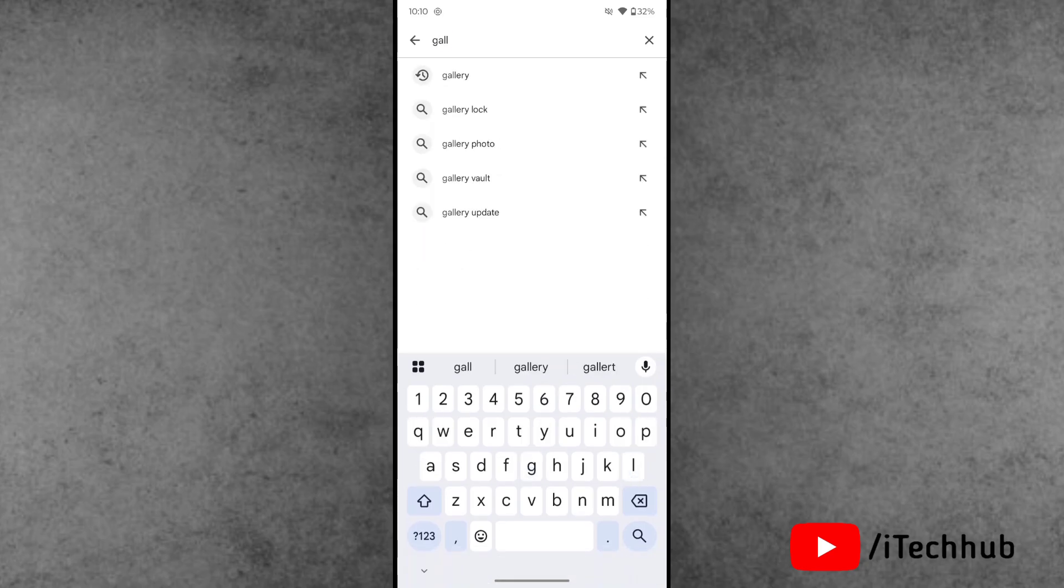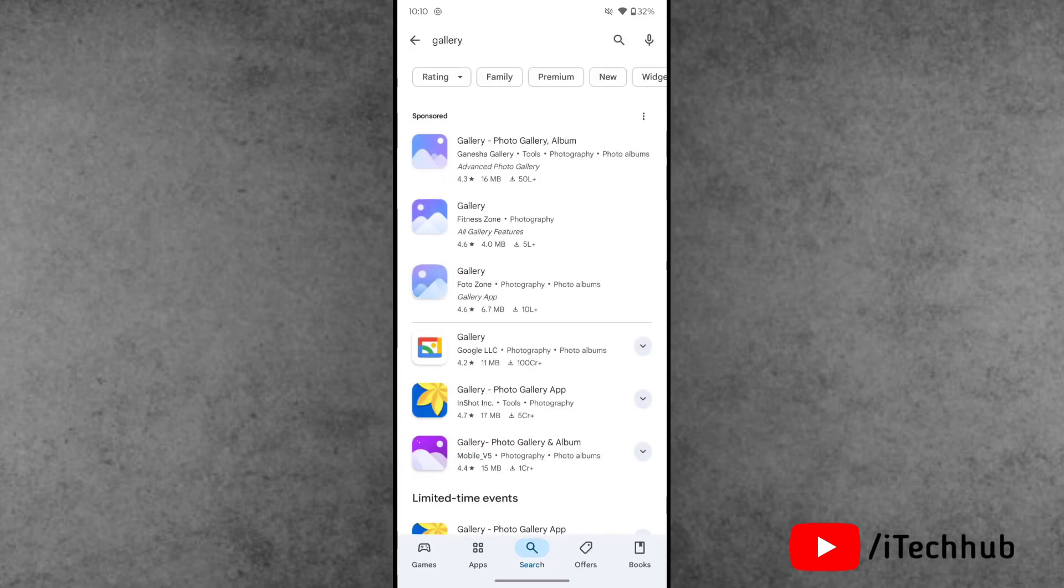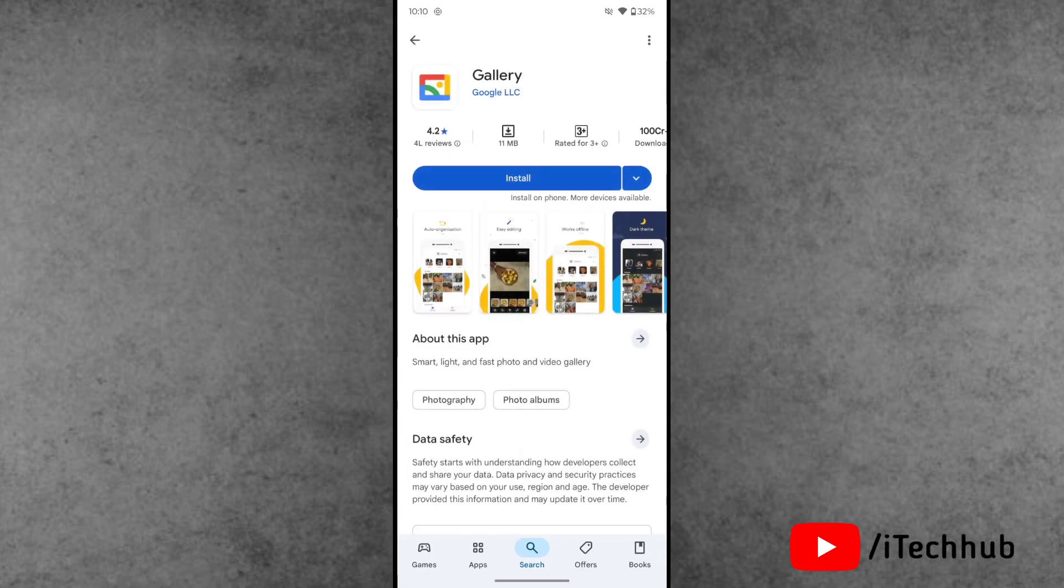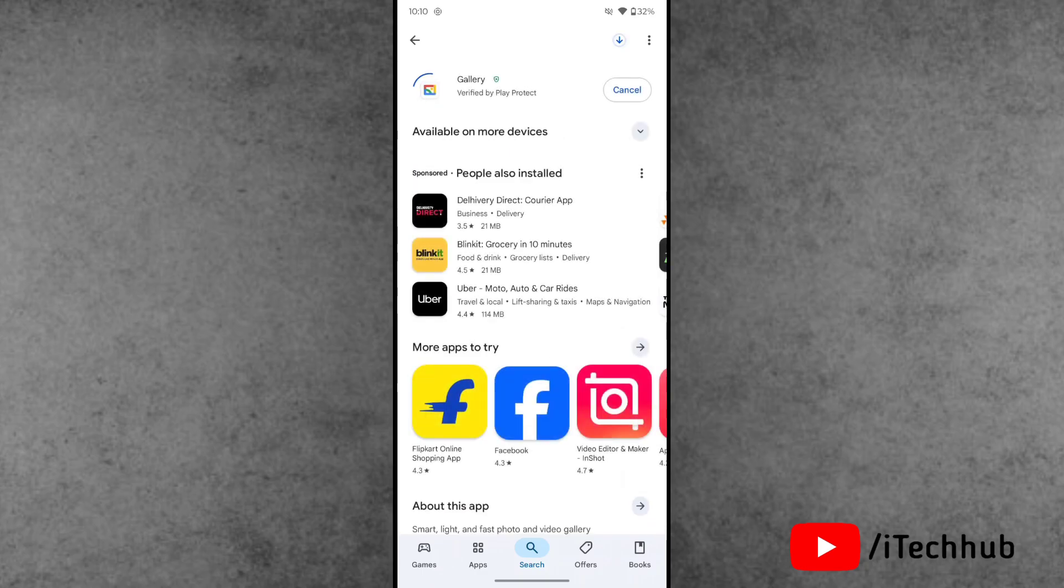In the search bar, search for gallery. Once you find it, the gallery option is available - download and install this gallery app on your phone.